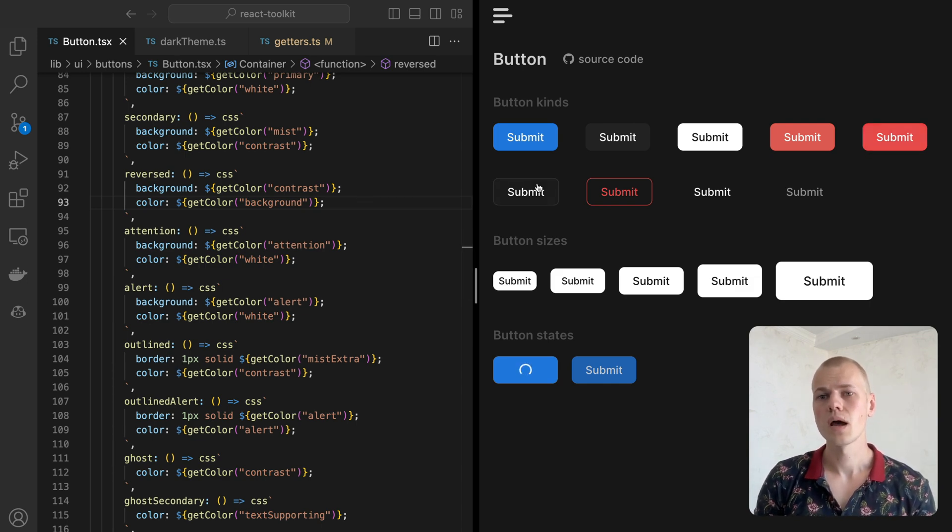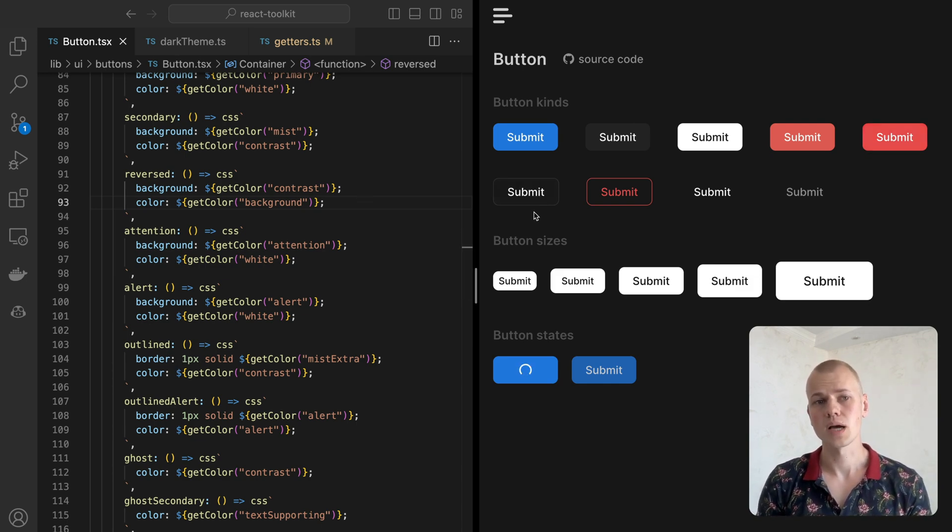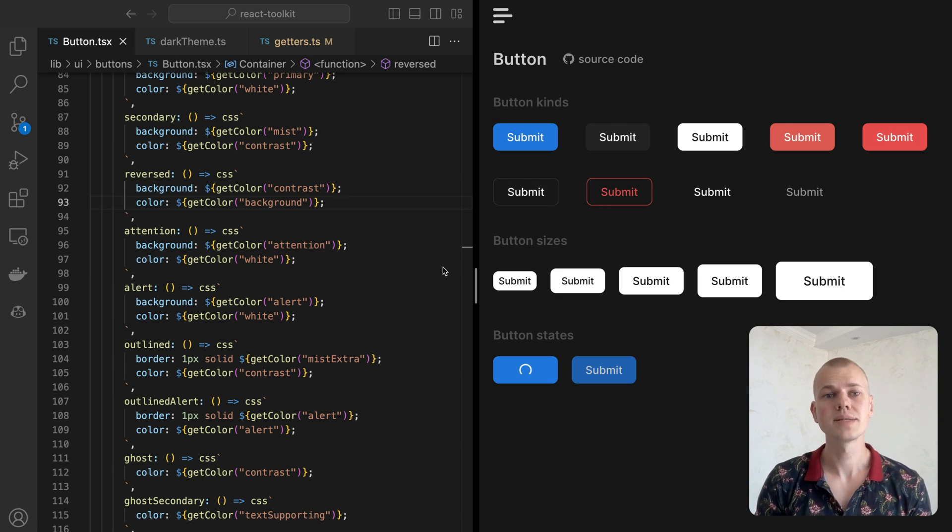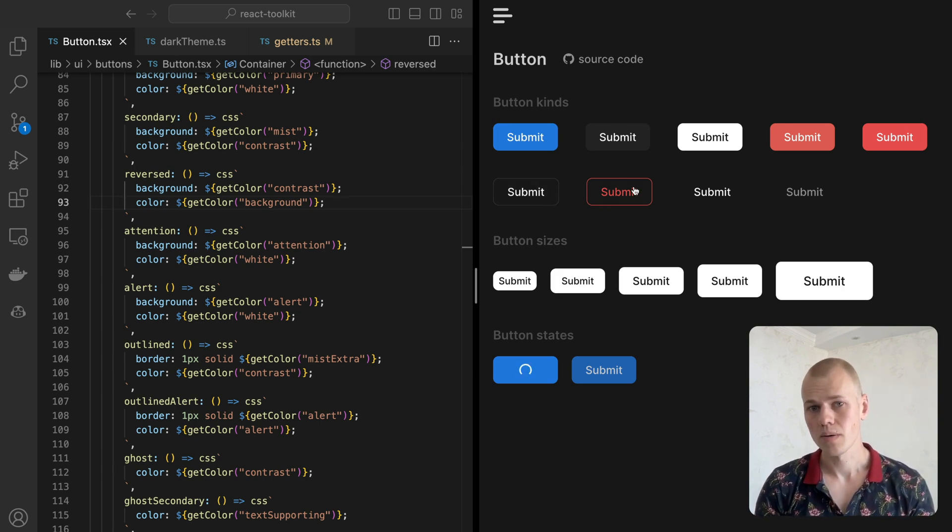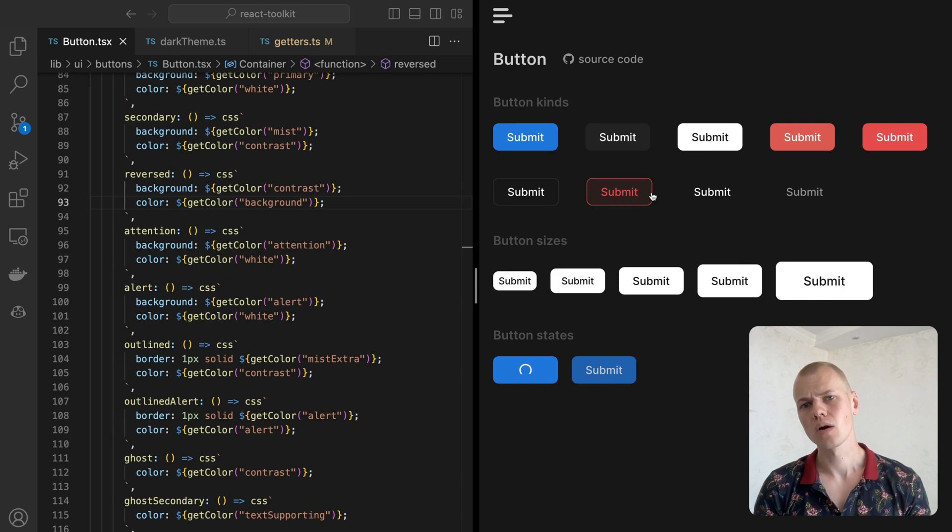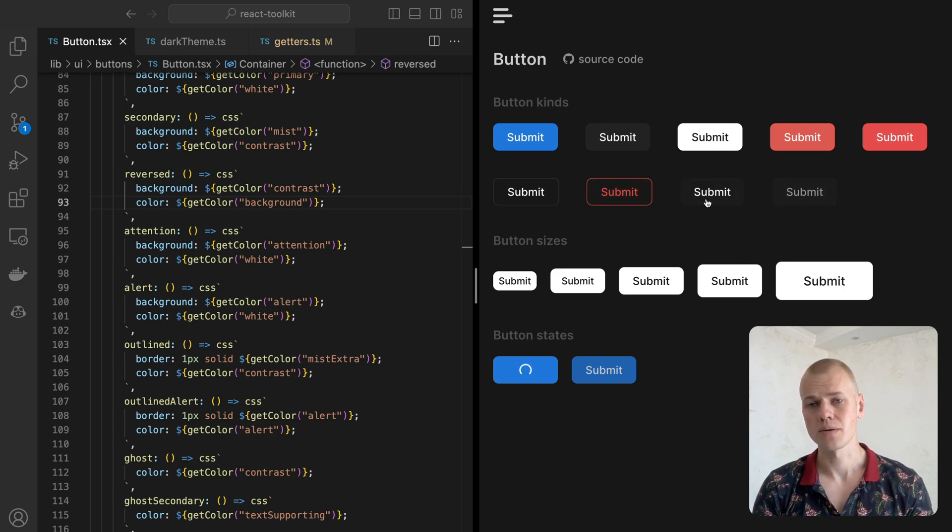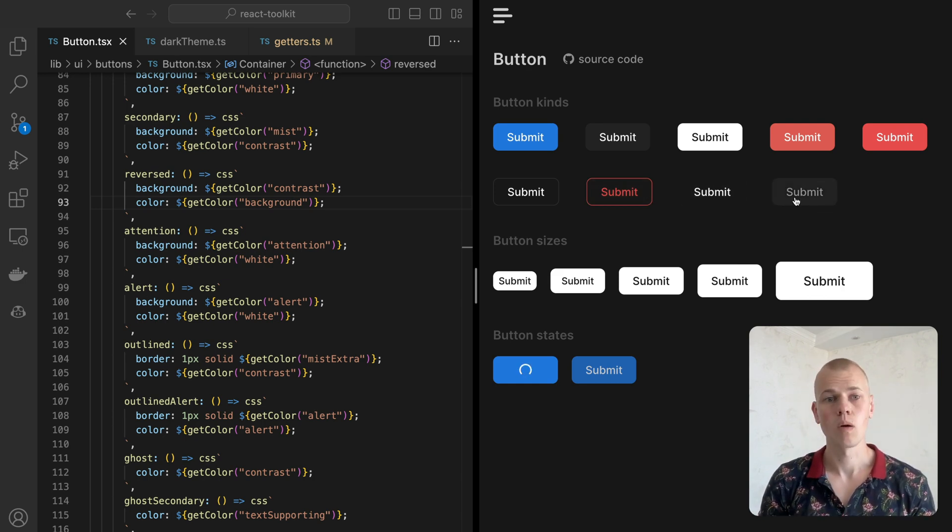The alert button is red and could be used for destructive actions. The outline button has a transparent background and a light border. The outlined alert button is similar to the alert button but doesn't have a background. The ghost and ghost secondary buttons are transparent and have background only on hover.